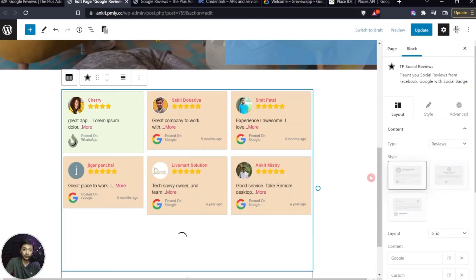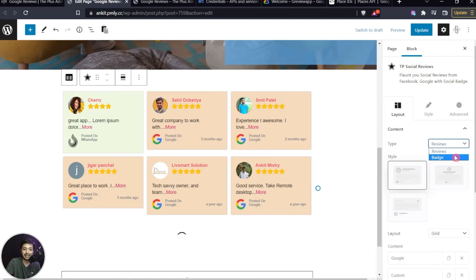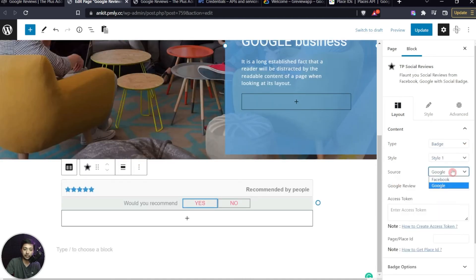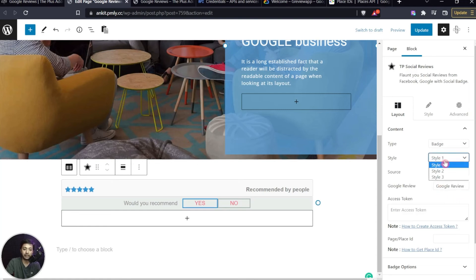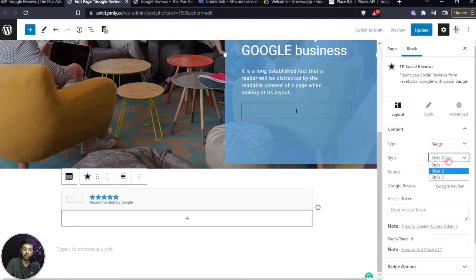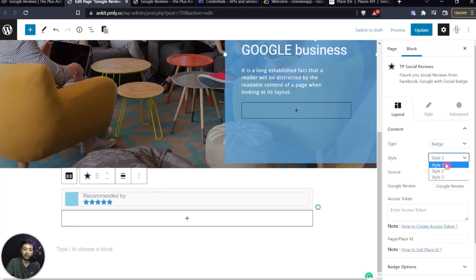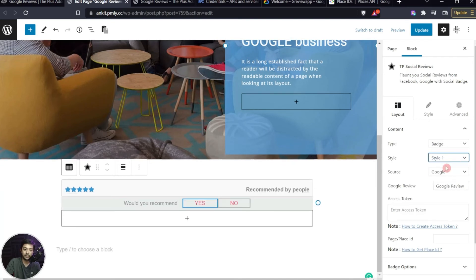Now let's look at Badges. In the Content Type, instead of 'Reviews' select 'Badge', and for the source choose Google. You can give it a name like 'Google Review'. We have some styles to choose from — let's go with the first one, which includes a Yes or No recommendation button.